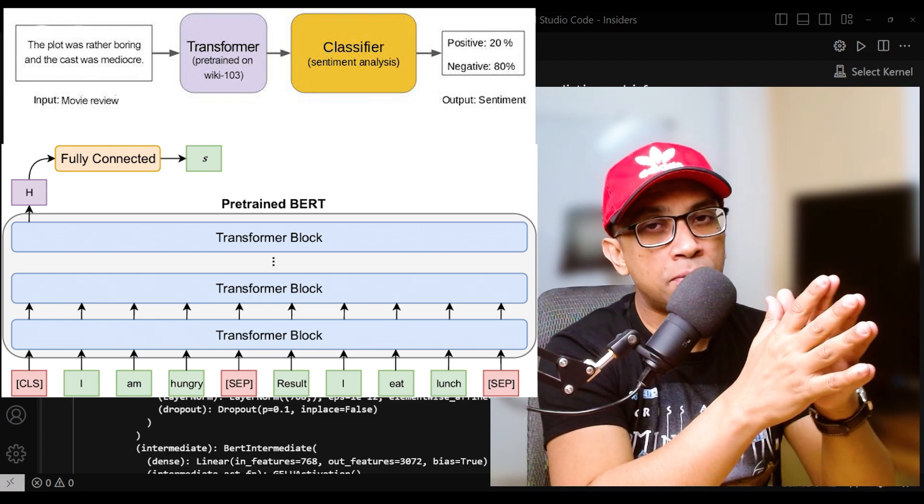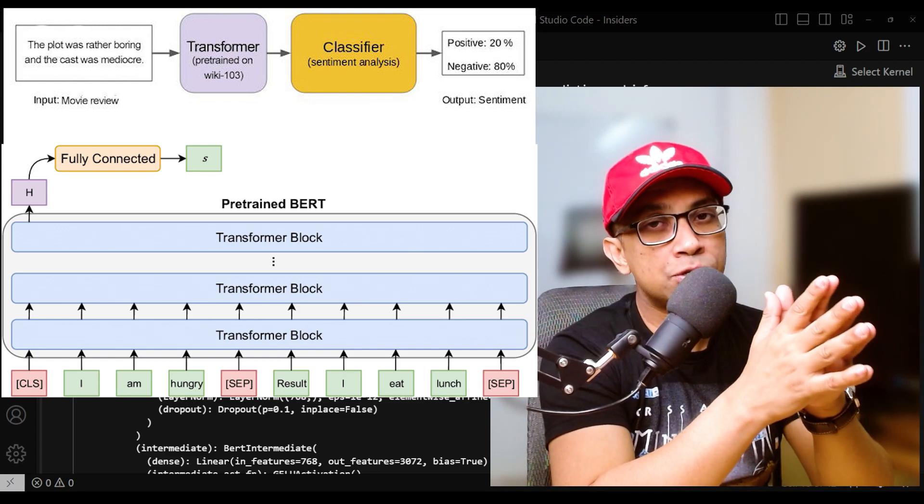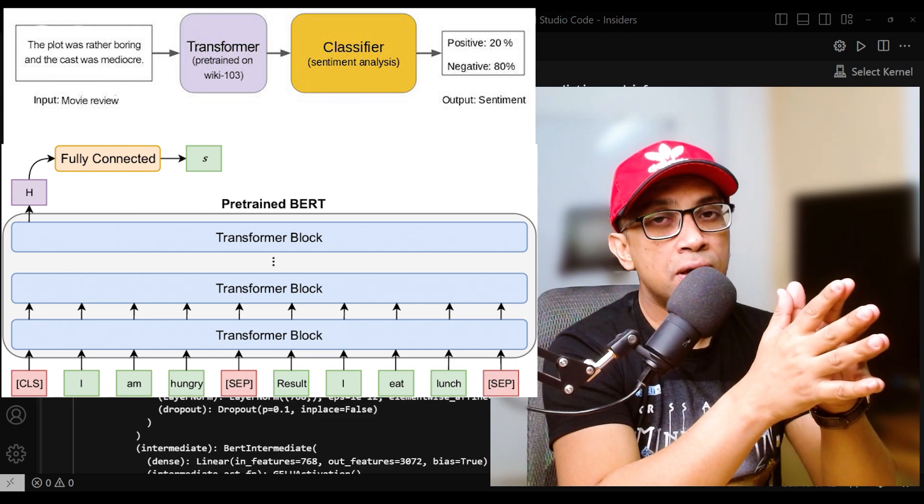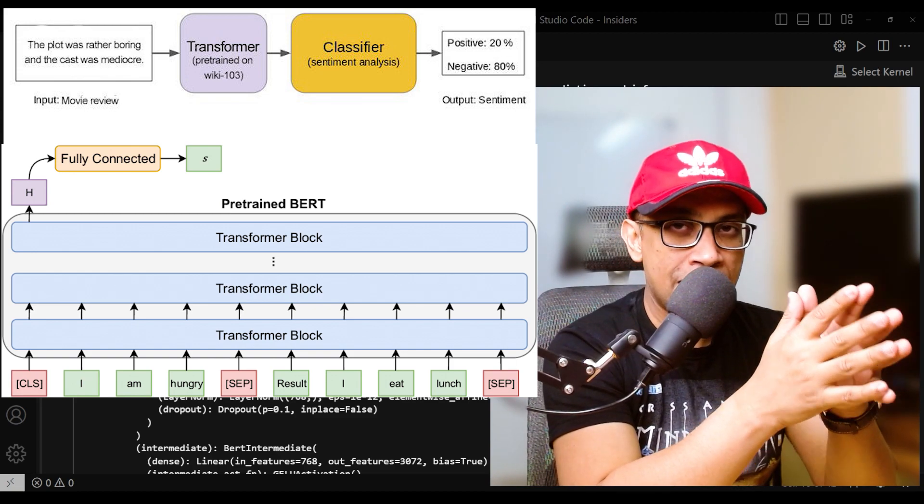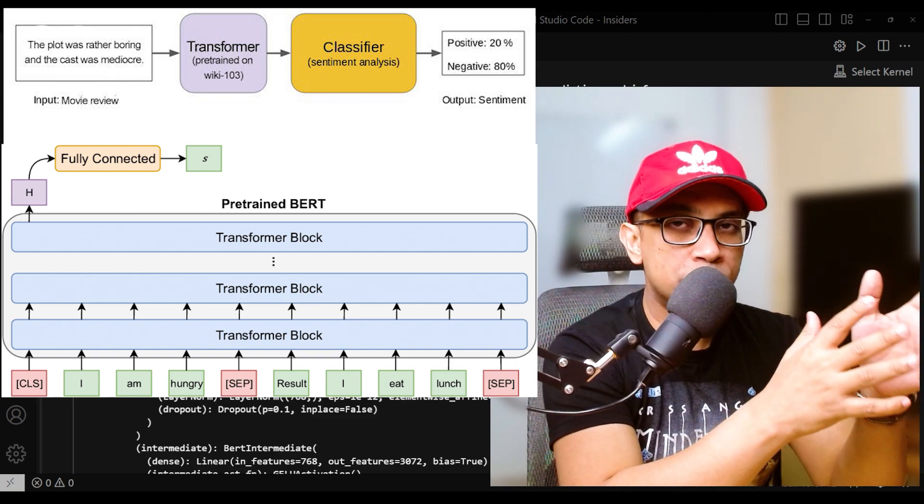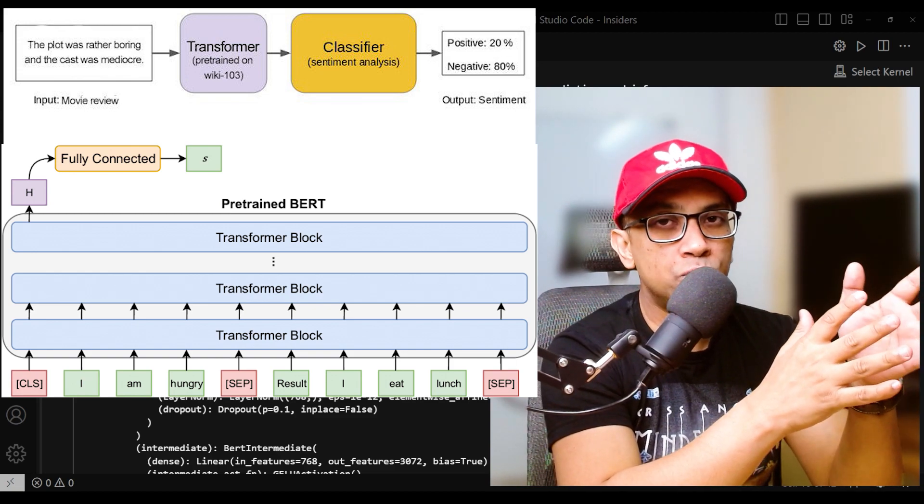This fine-tuning process allows the model to adapt to the specific classification task and improve its performance on the given dataset.